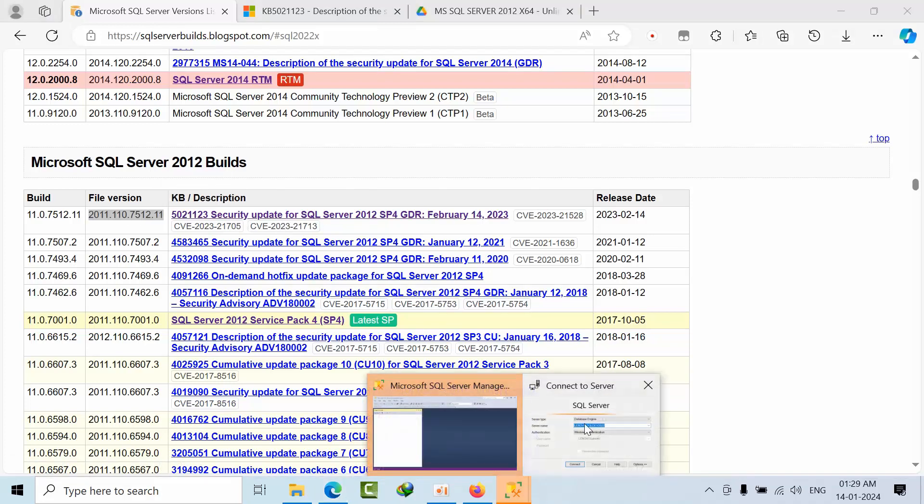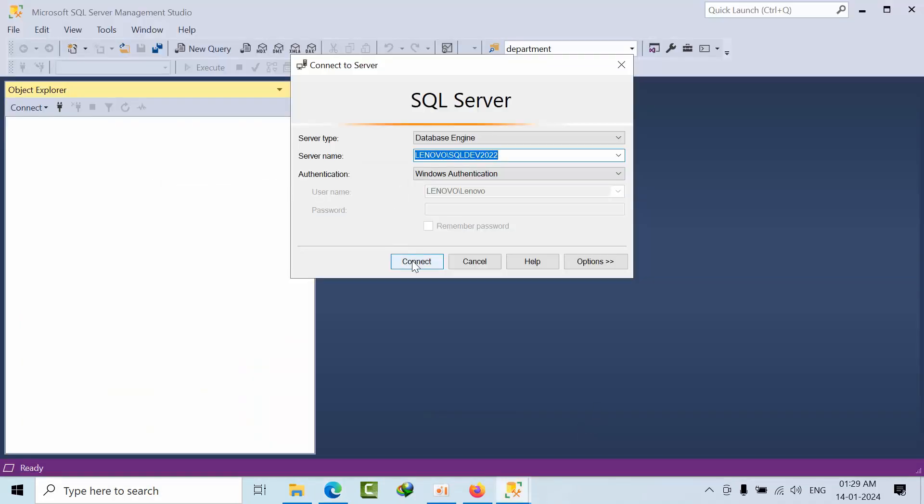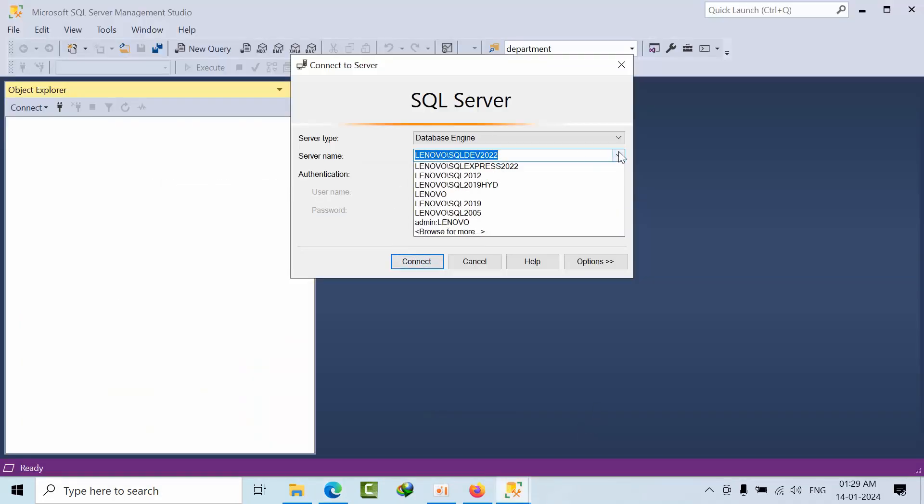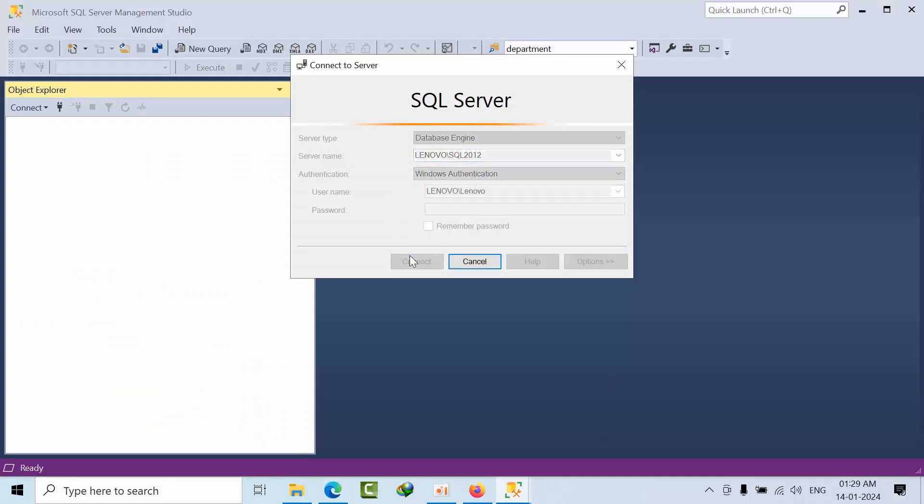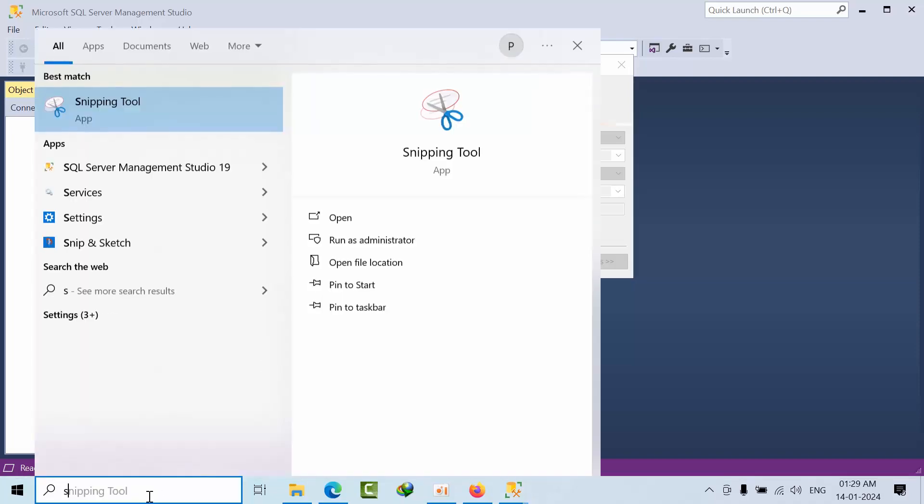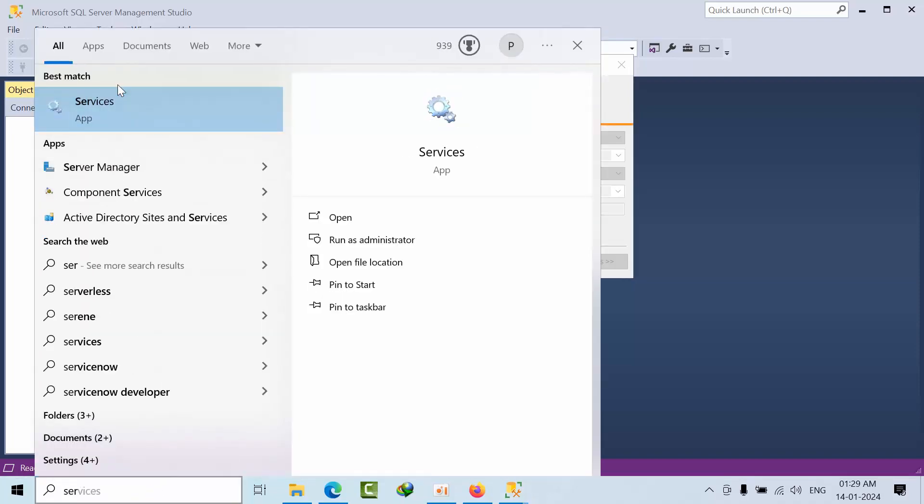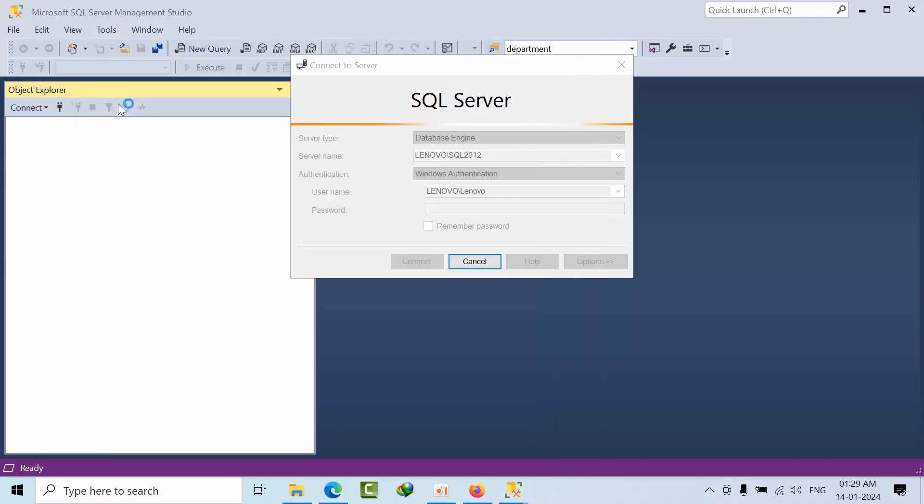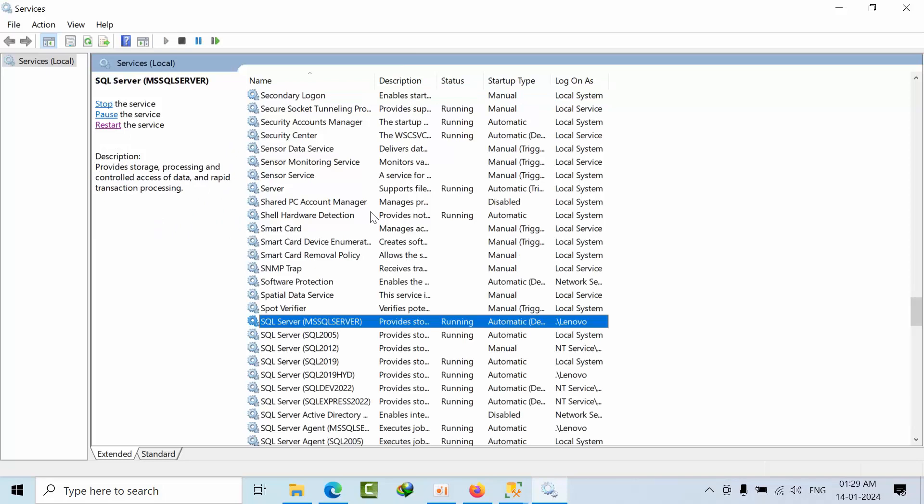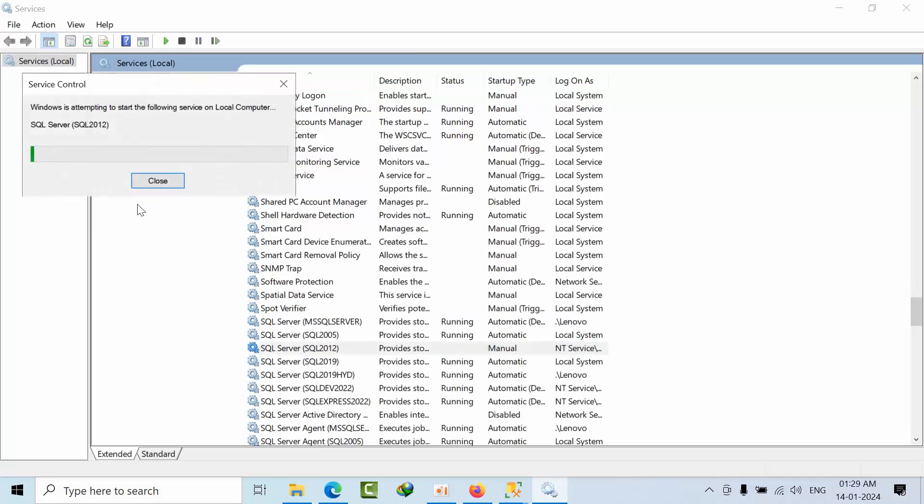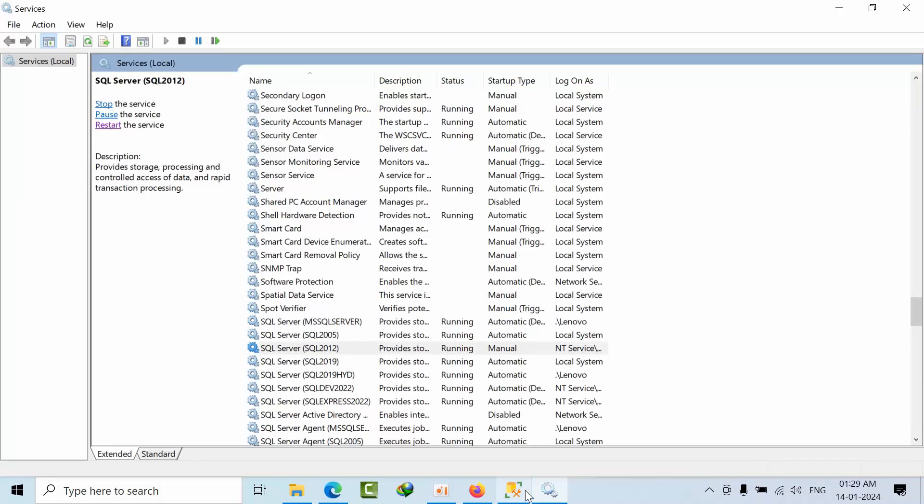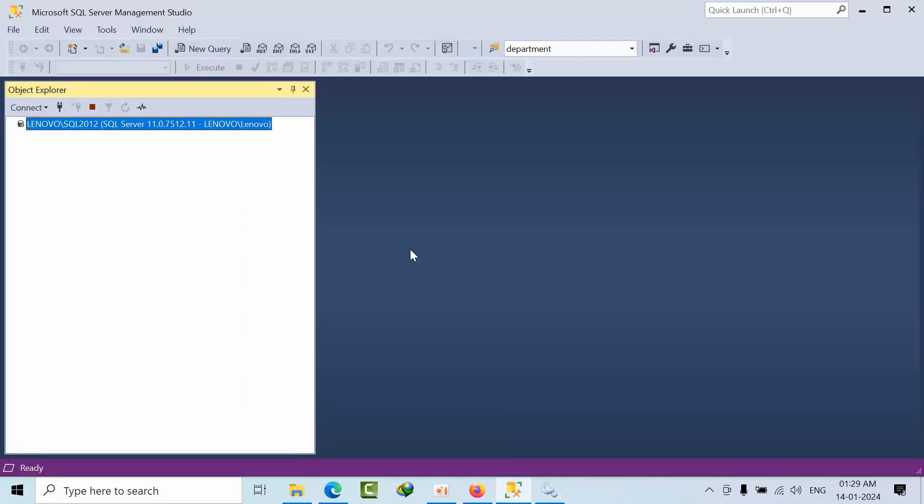If you want to see, I'm going to connect to the instance. Go to services.msc because I have so many SQL Servers installed, so I'll start the services.